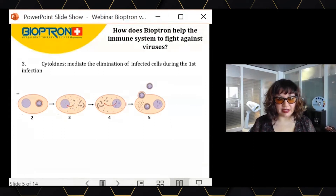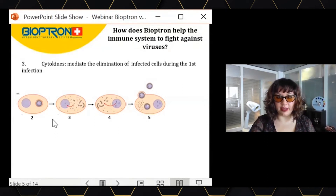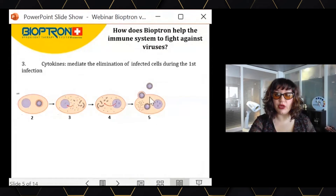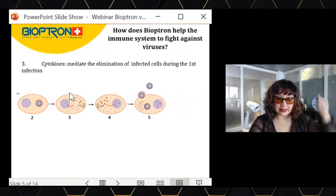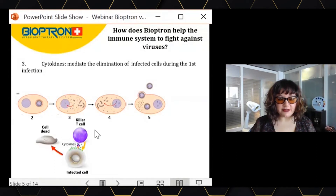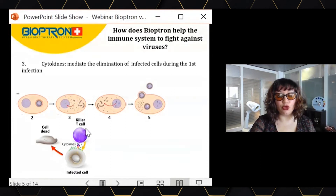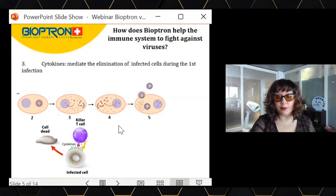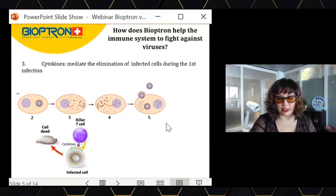Also, cytokines are very important to indicate to our immune system which cells are already infected by the virus and should be eliminated. When the virus is inside our cells, they have assembly instructions to create new viruses. These cells will put flags on their surface saying 'I am infected, I am producing viruses.' The cytokines will recognize this and signal other immune cells to come and destroy the infected cell, avoiding the spread of more viruses.